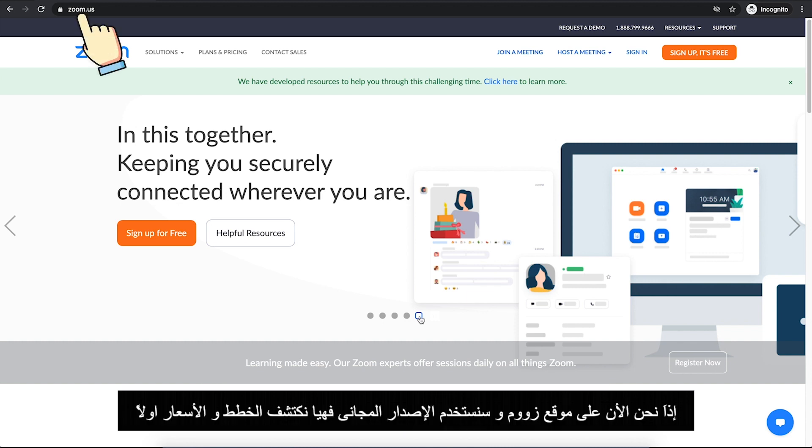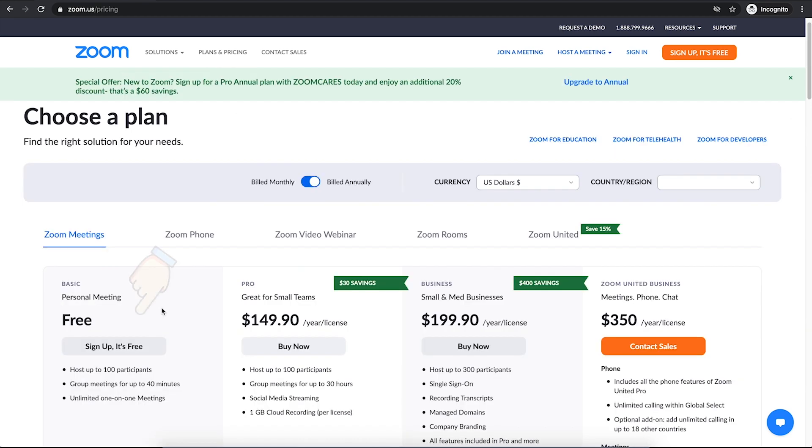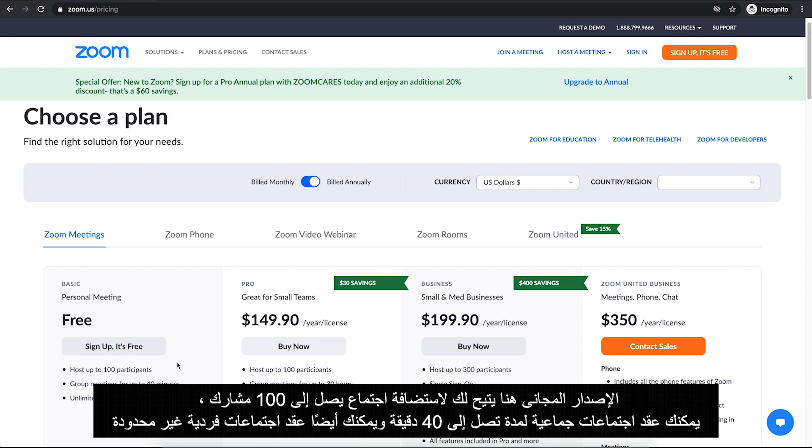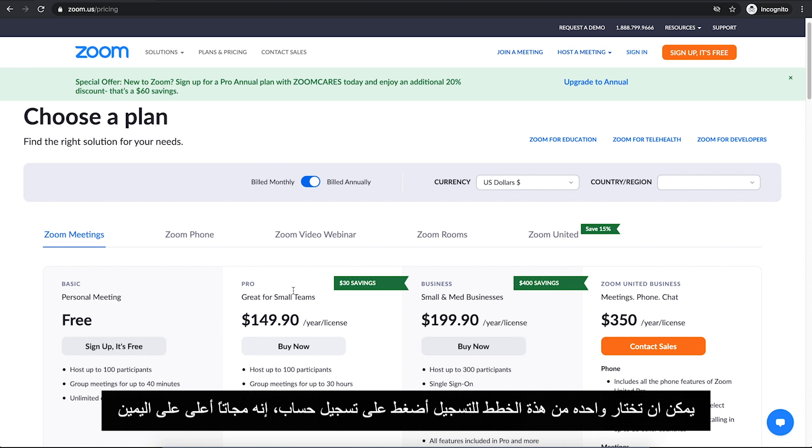So here we are on Zoom's website. We are going to use Zoom's free version, so let's check plans and pricing first. The free version here allows you to host a meeting up to 100 participants. You can have group meetings for up to 40 minutes and you can have unlimited one-to-one meetings as well.